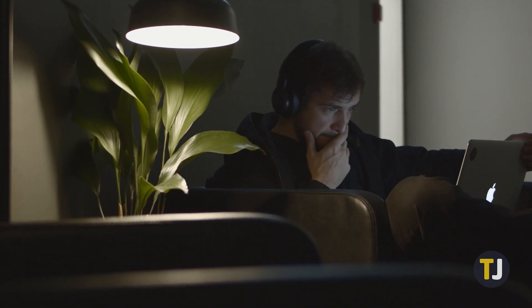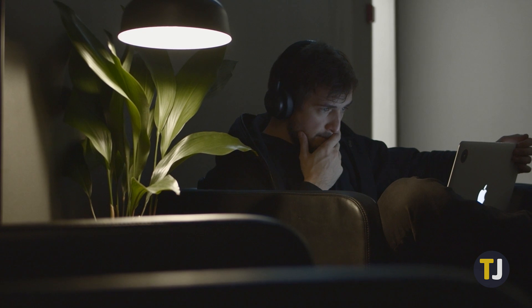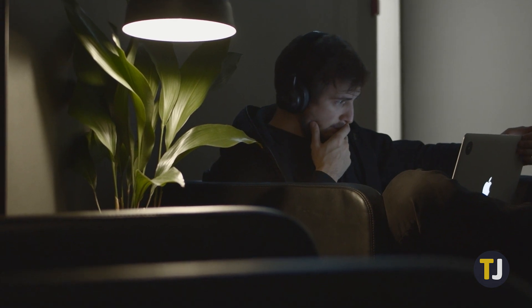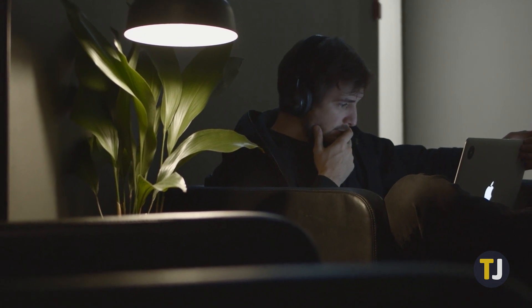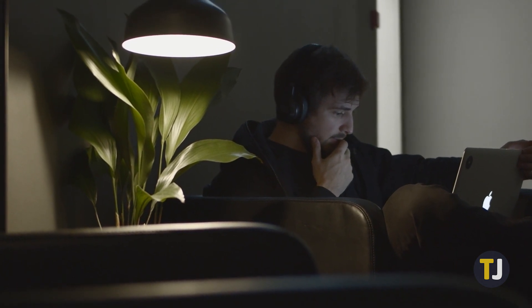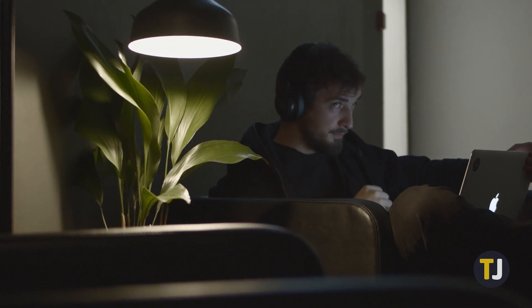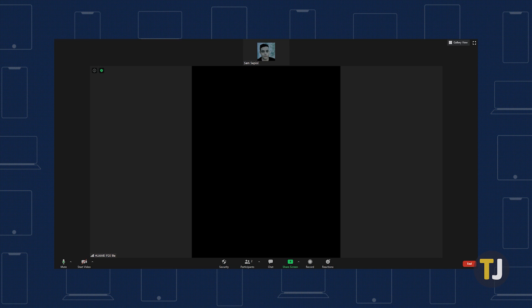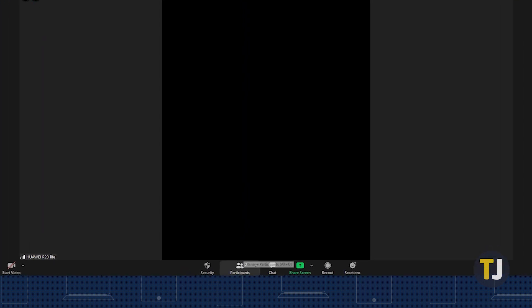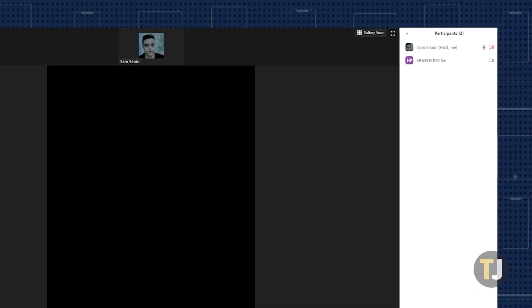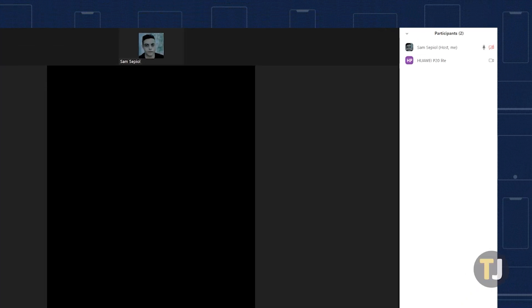If you're ever faced with a situation where you have to pass the host controls to someone else in the meeting, you get the option to do so. In the host control bar at the bottom of your screen, click participants to open up the participant list.